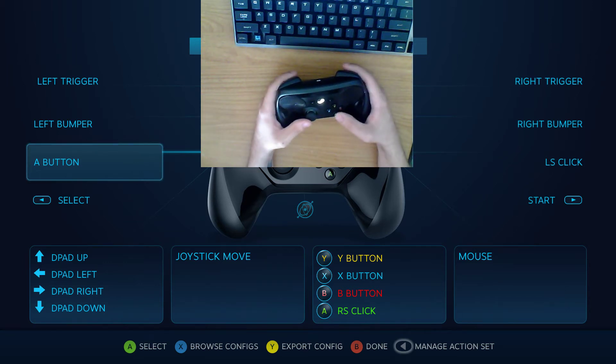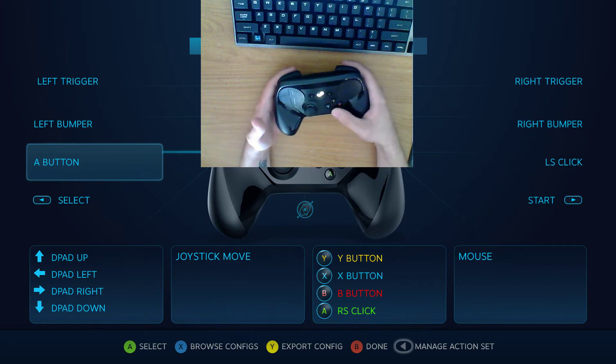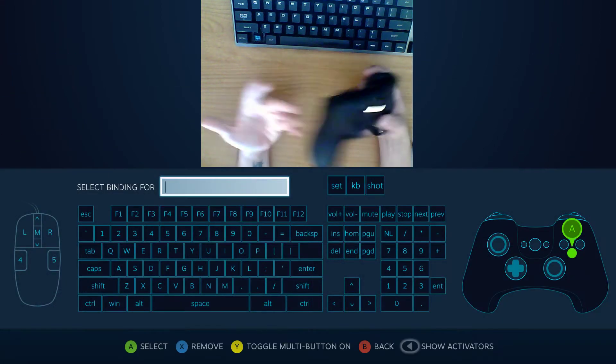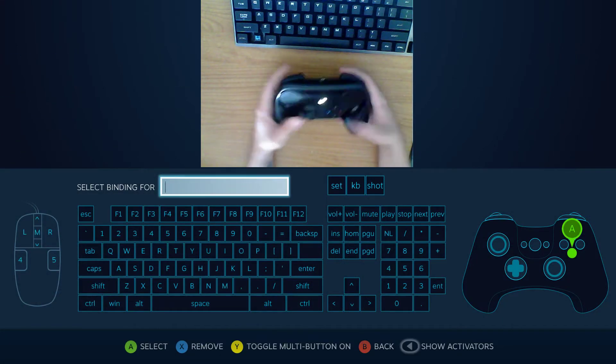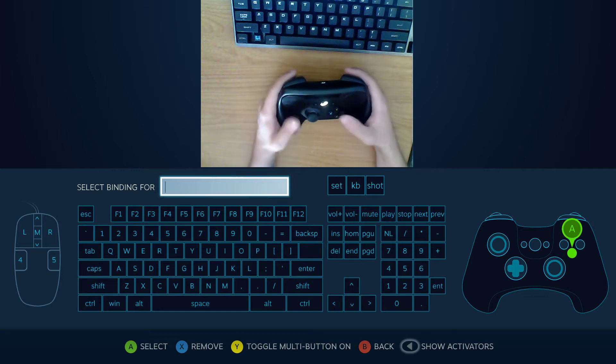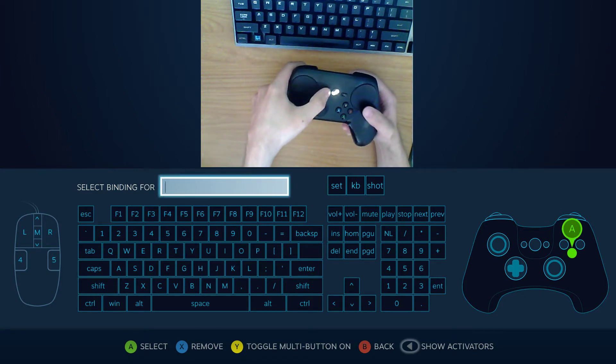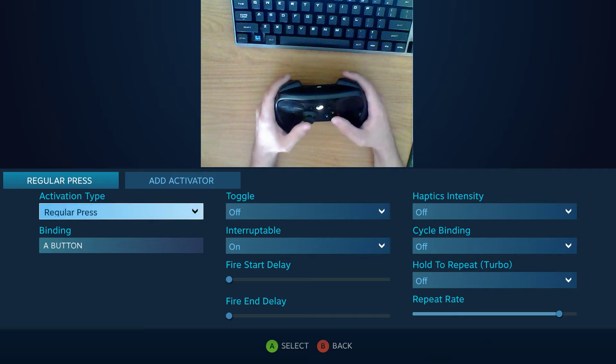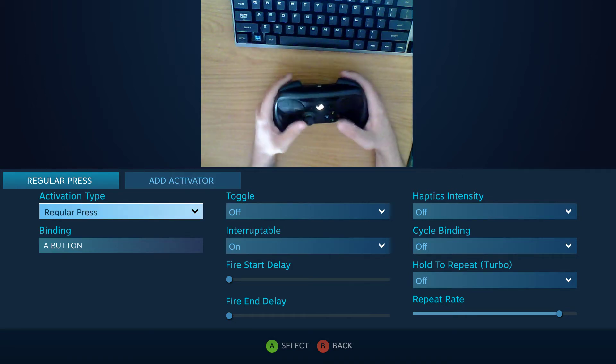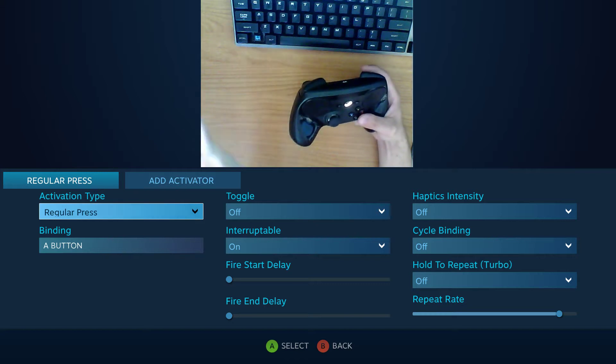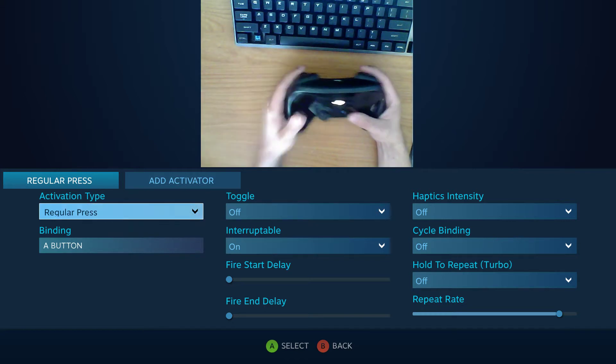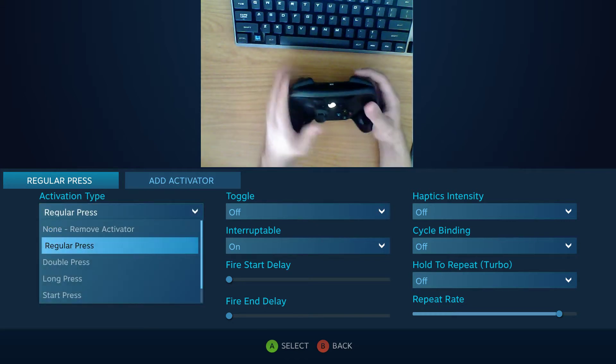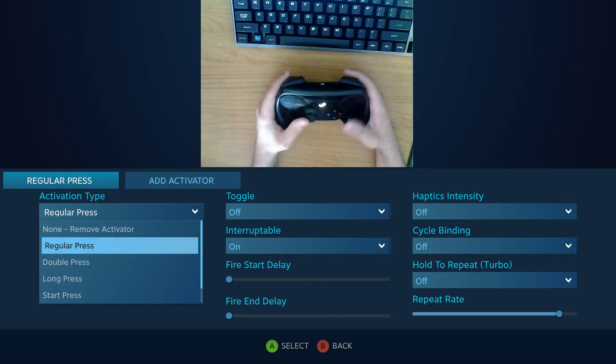Or you could have it as a double click or a double press. So if you just go into the input management window here and then go Show Activators with the Select button, you bring up the Activators menu and you can choose between the activation types. There's regular press which just acts like a normal button.